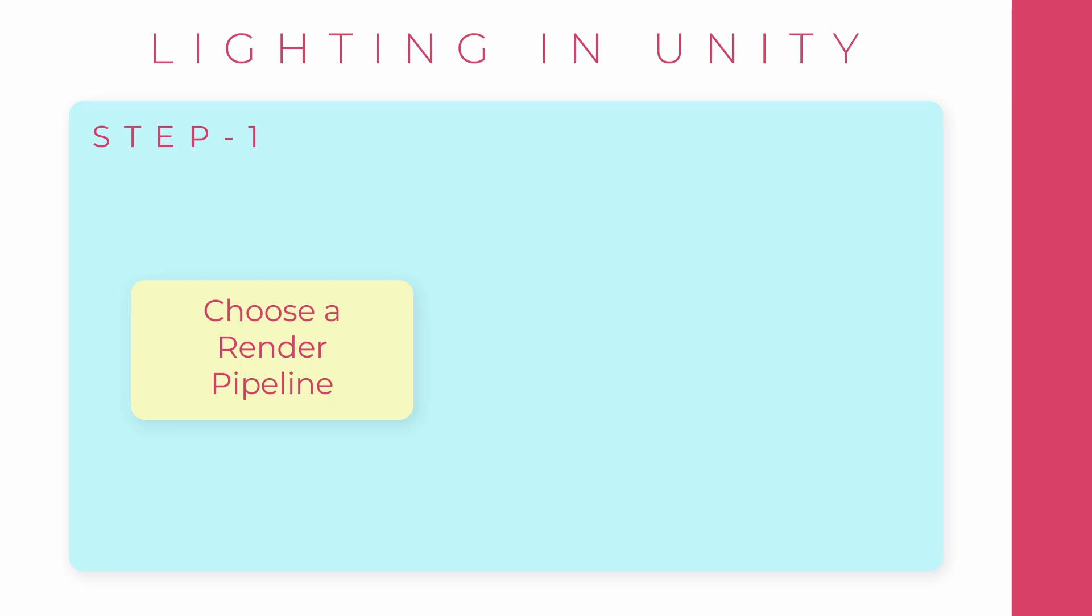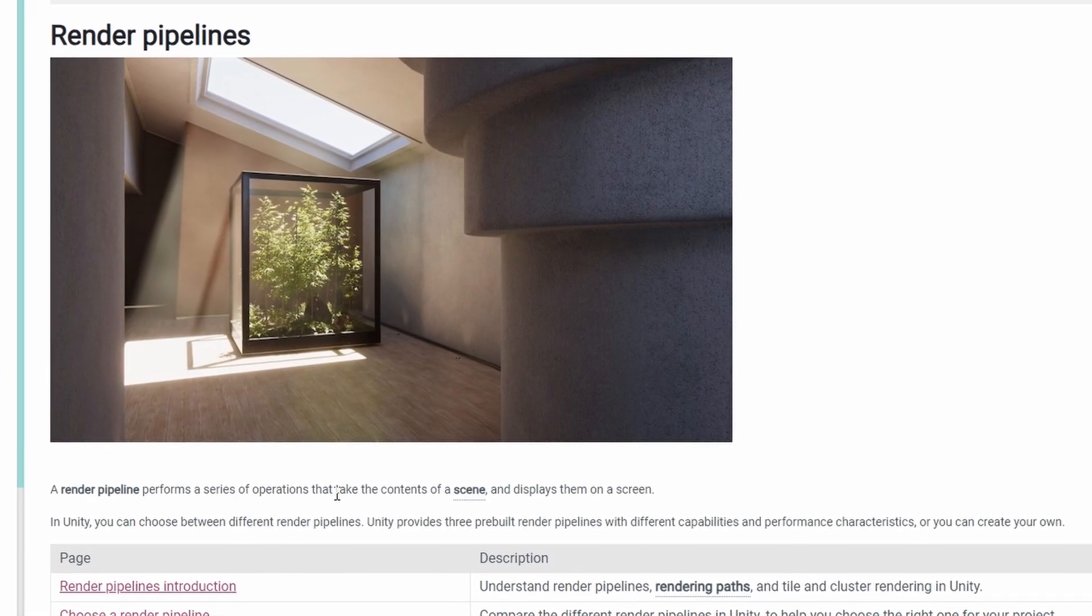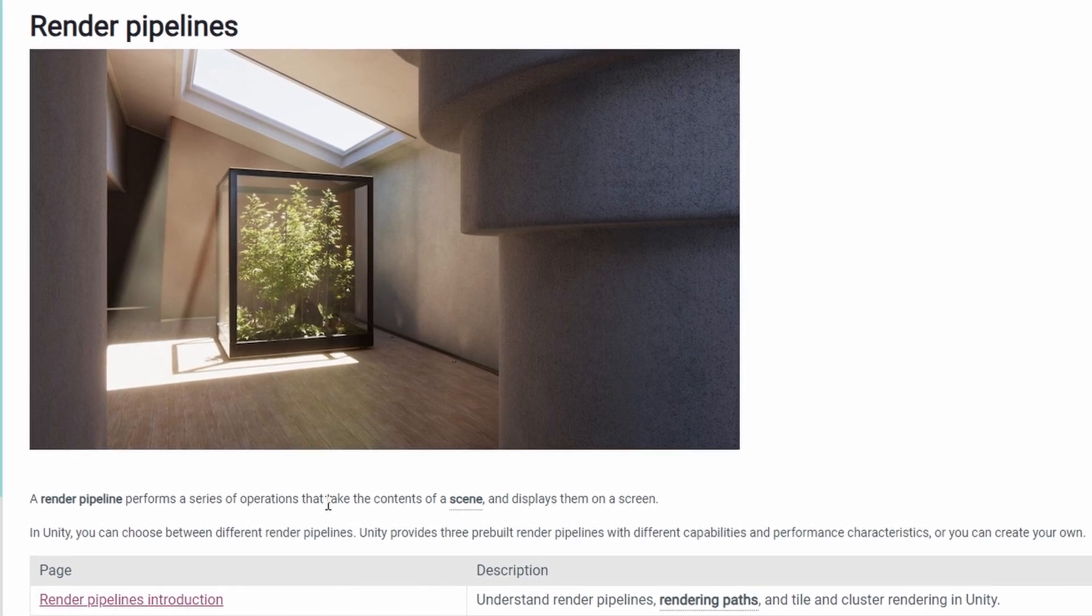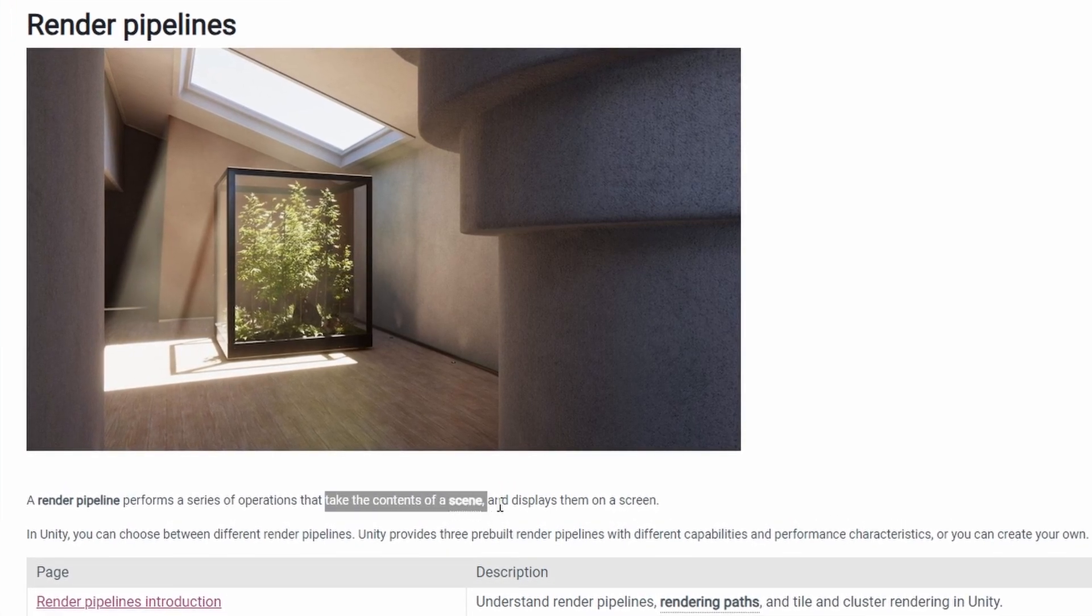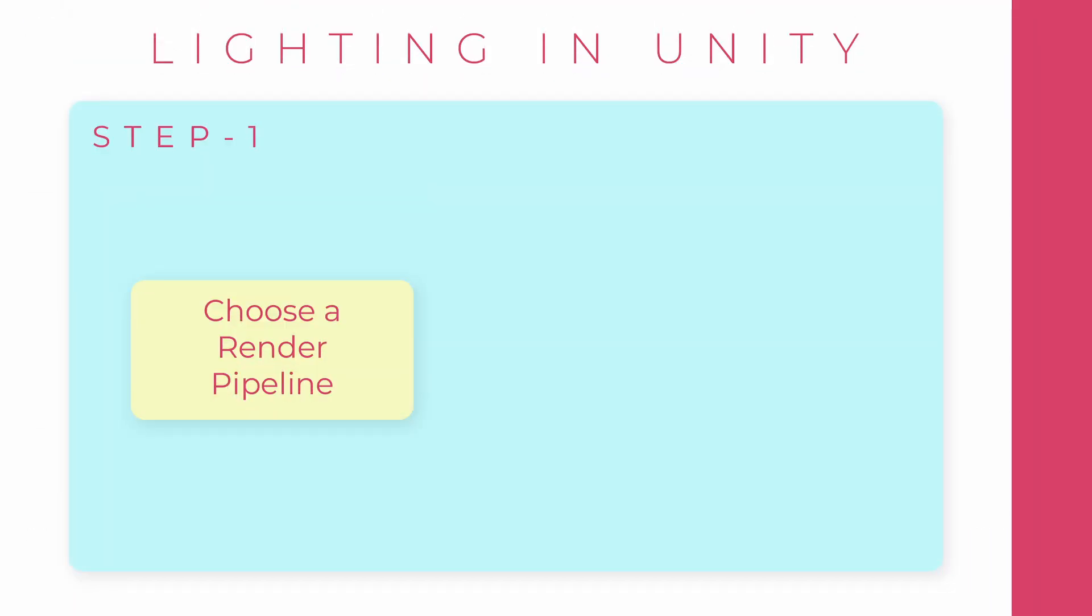Now, the first thing that you should do is to choose a render pipeline. A render pipeline is basically code made by Unity or someone else that takes the objects on our scene and puts them on the screen. This is usually set up in the beginning of your project.